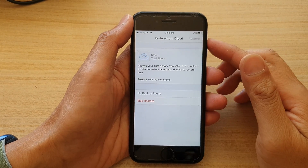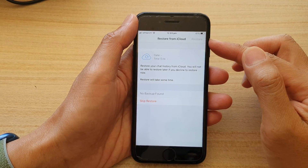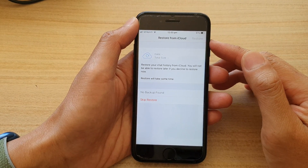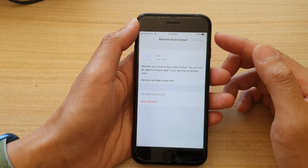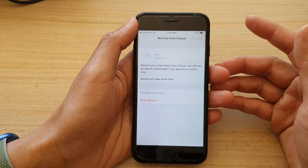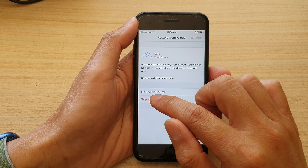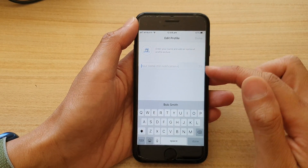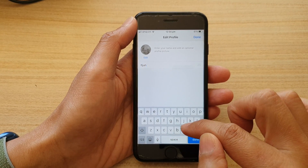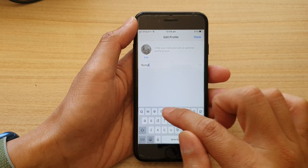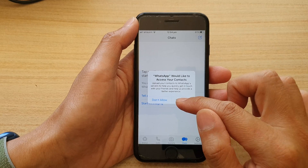Once you have put in the correct PIN number, it will offer you a chance to restore from iCloud. If you have previously used WhatsApp from another account or from another device, then you can restore it. If there is nothing to restore, you can tap on Skip Restore. And in here you can put in your display name, tap on Done, and then tap on Okay.